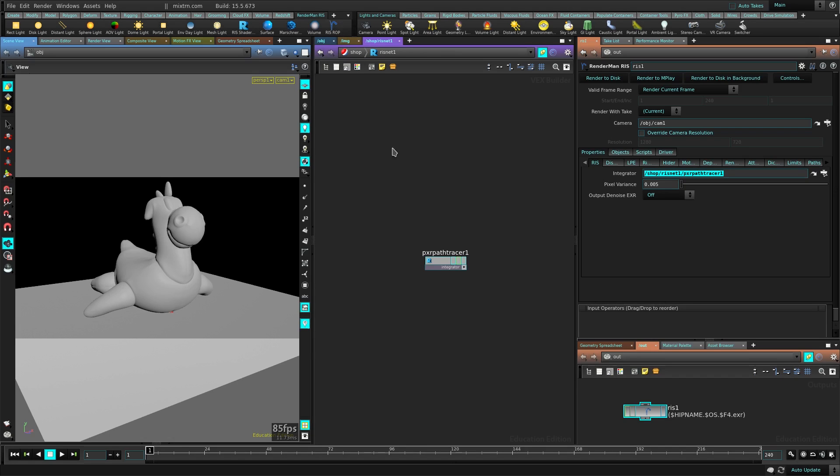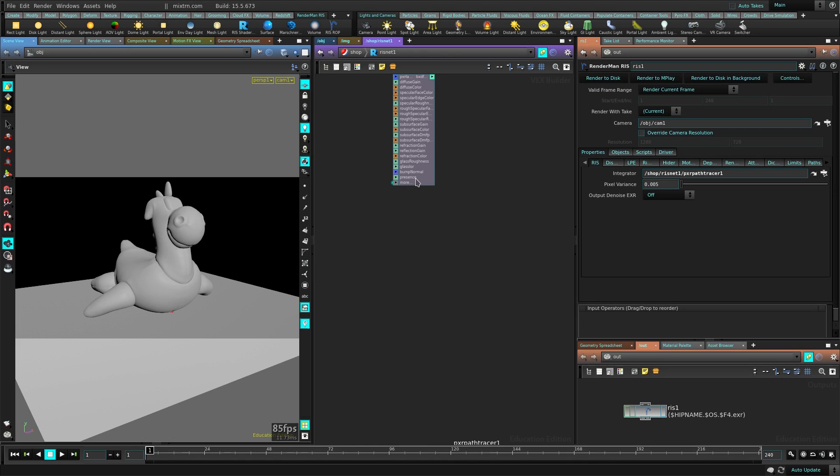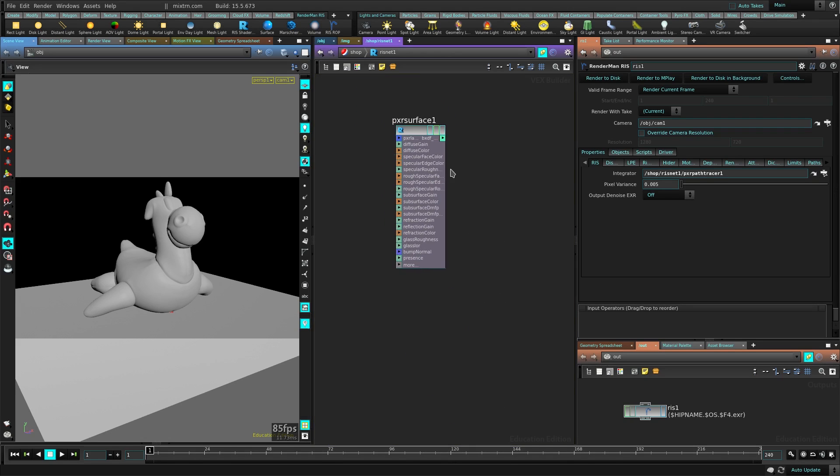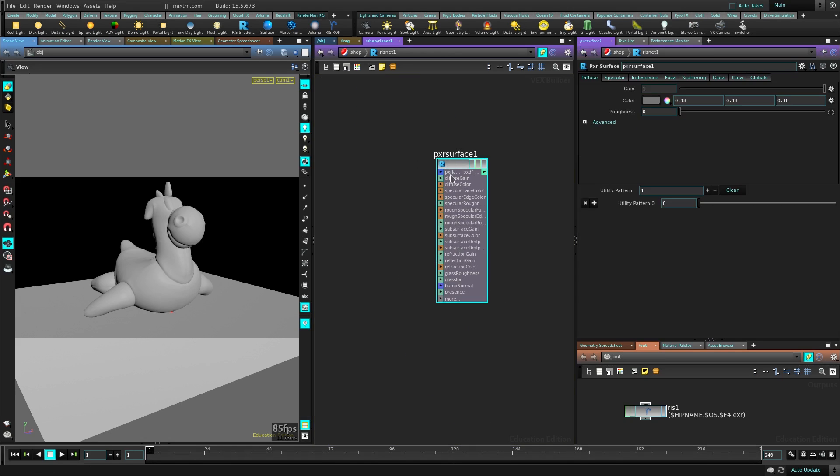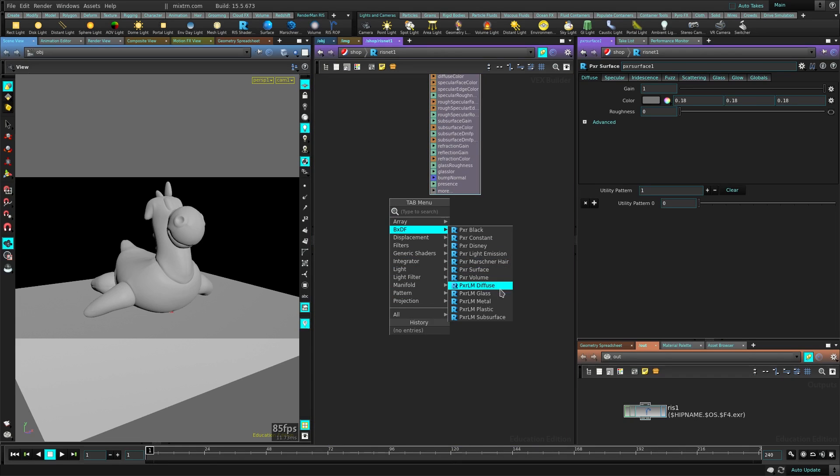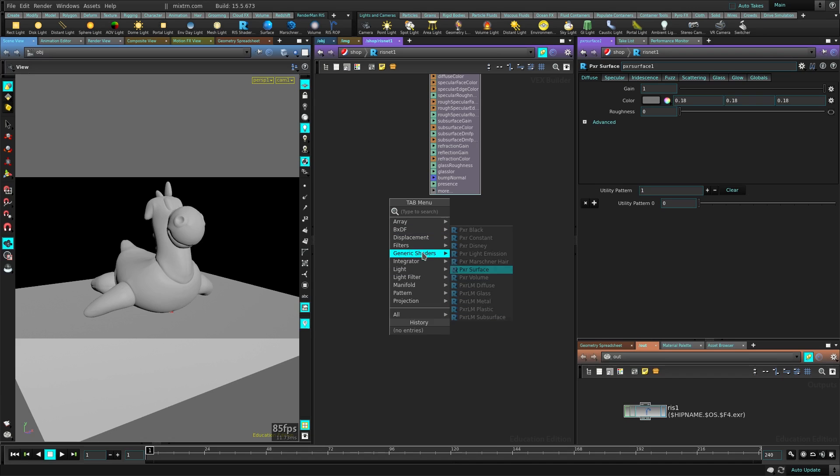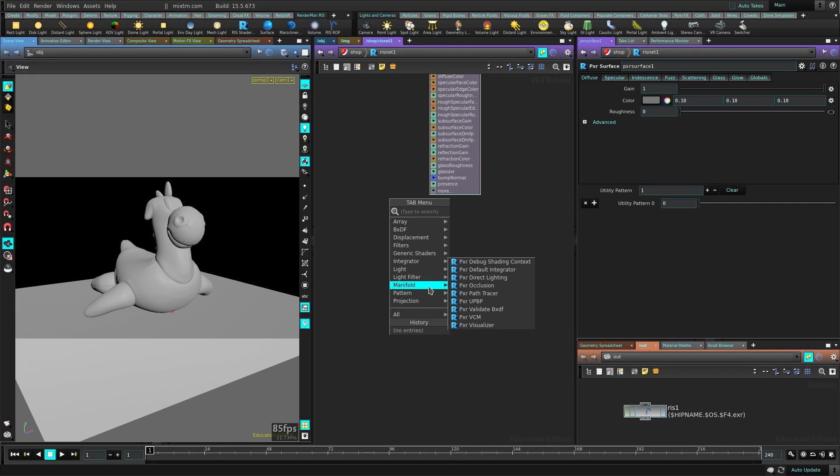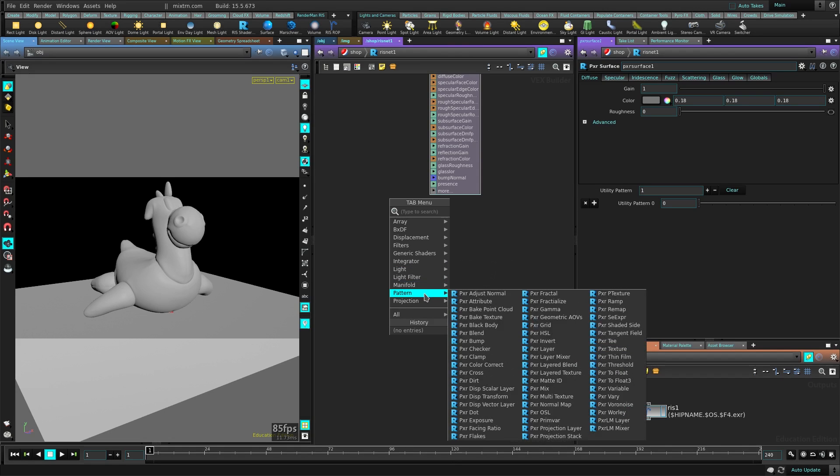Now we need a shader. We can just click here and it will create a shader for us. You can see it puts it here in the same place. If you press Tab here, you can create all the Pixar surfaces that are included with Pixar, which is pretty cool with RenderMan - displacement, filters, integrators, different integrators for different kind of styles, patterns, stuff like that. Everything is available here.